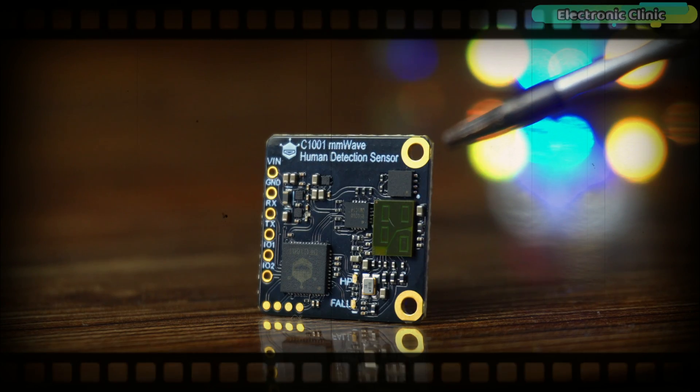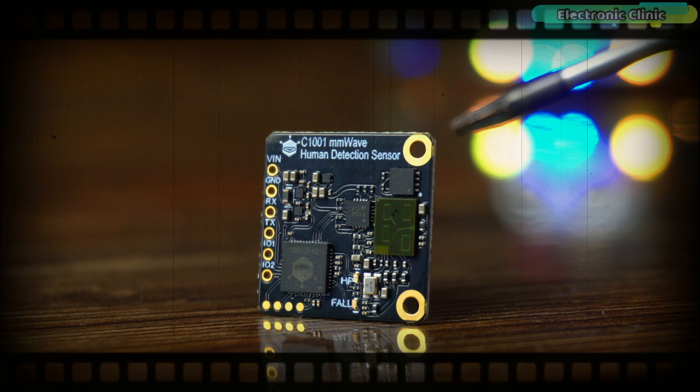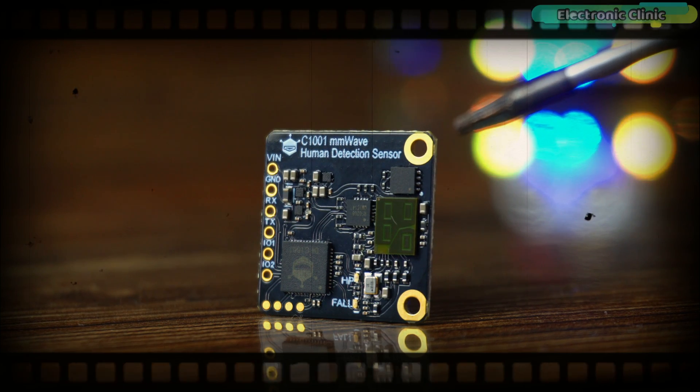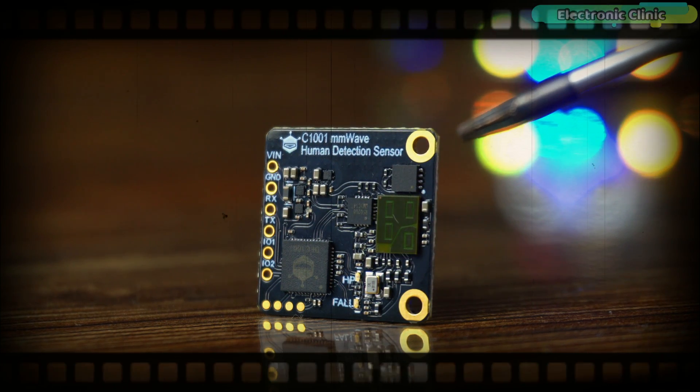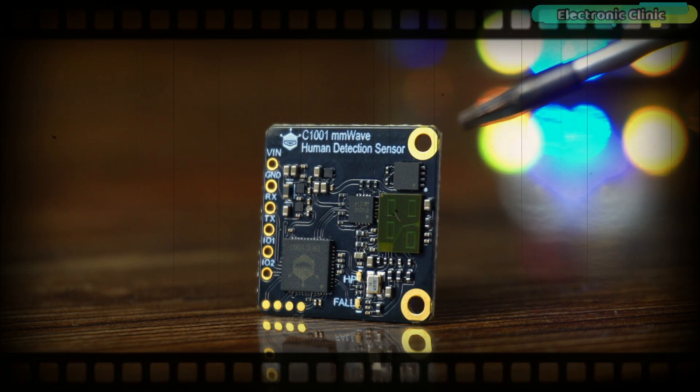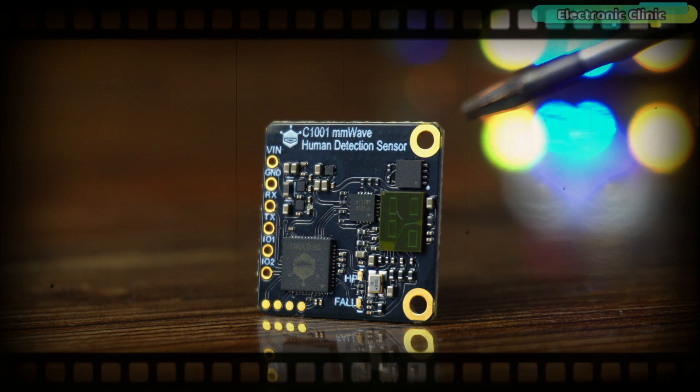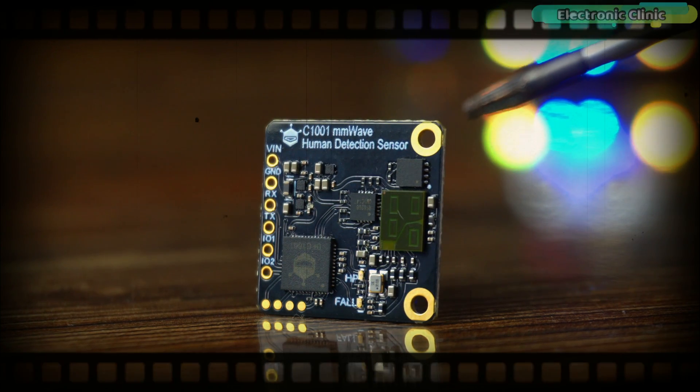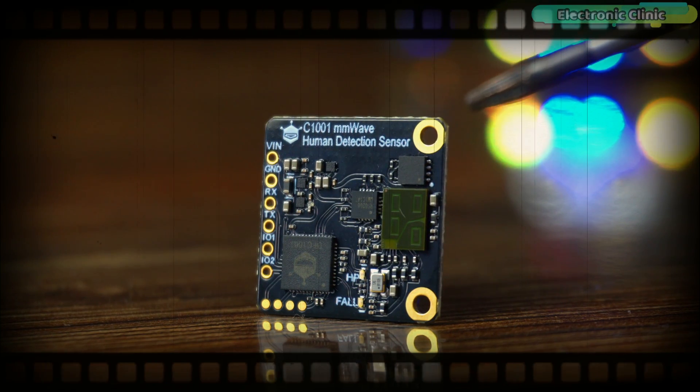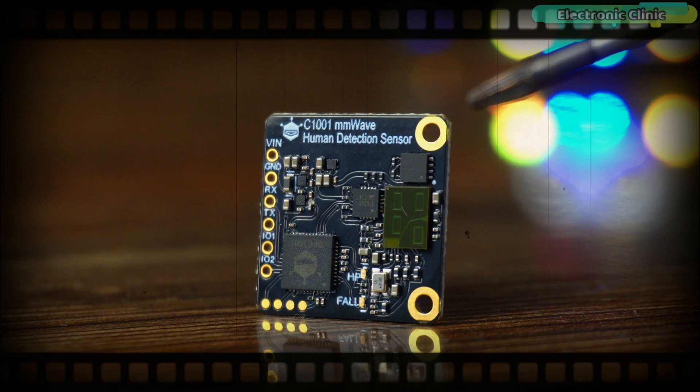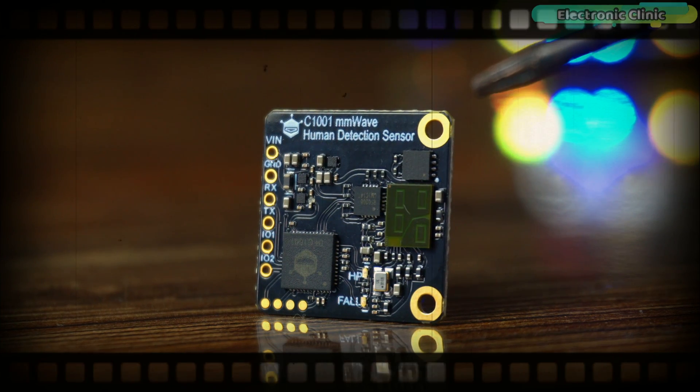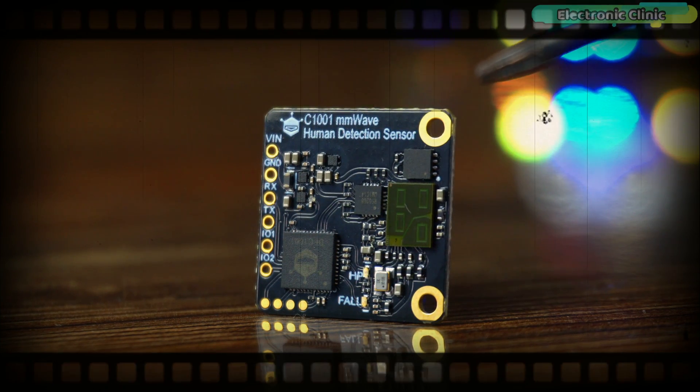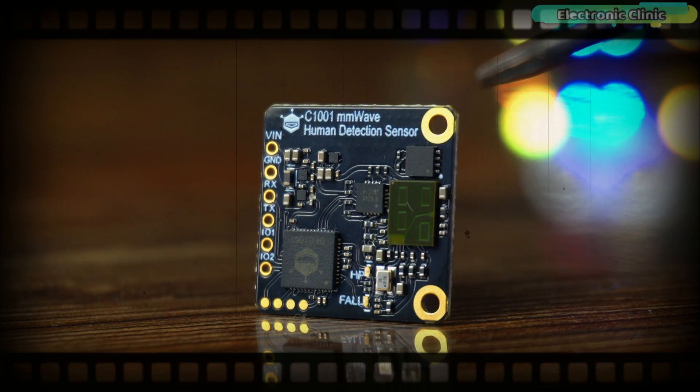In the previous video some people asked me if this sensor can detect the presence of static and active humans through walls and other materials. Another guy asked me if we can connect it to an IoT cloud platform for security purposes. So in today's video we will cover both of these topics.